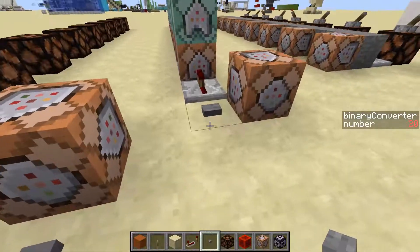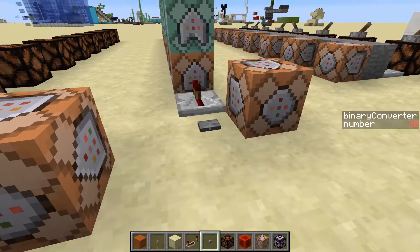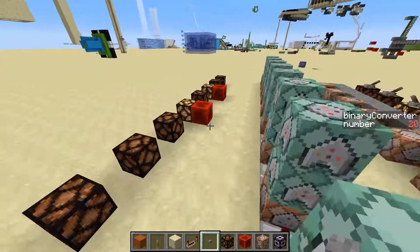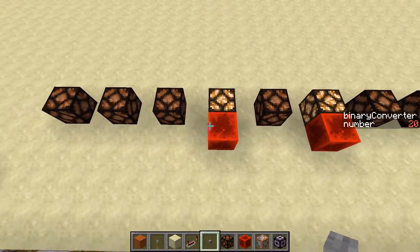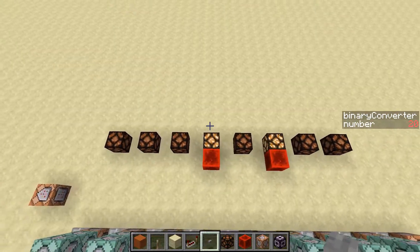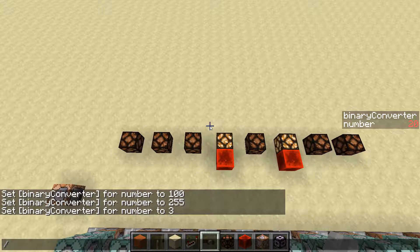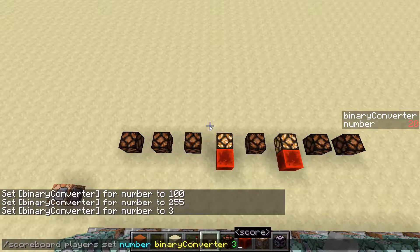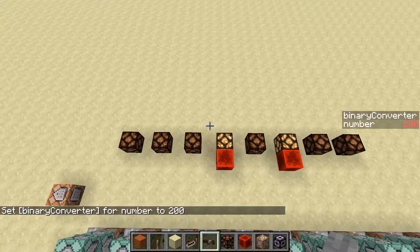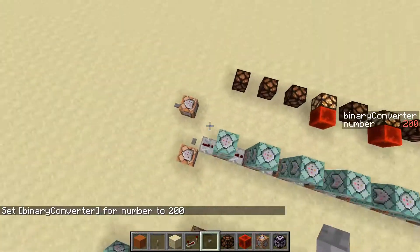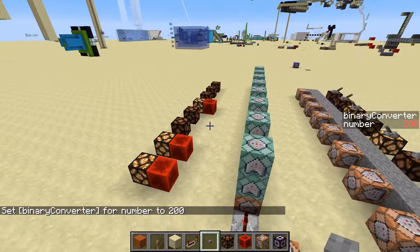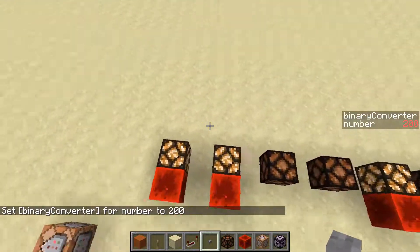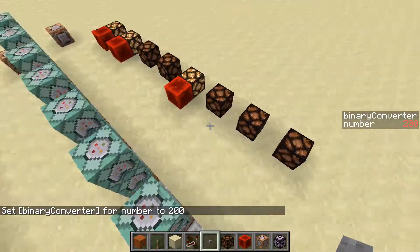So then if we clear this out and run it — there we go — and now it will give us the binary value for this. Then, if we go and set this to a specific number, like let's say 200, then we clear this out, run it through, and there's the binary value for 200.